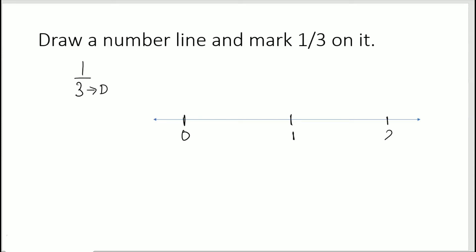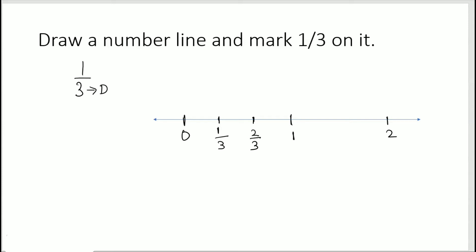We don't need the portion beyond 1, but between 0 and 1 we need 3 equal parts. The first part here would be 1 part out of 3 parts, the second part would be 2 parts out of 3 parts, the third part — or 1 — can also be written as 3/3, and 0 can also be written as 0/3.